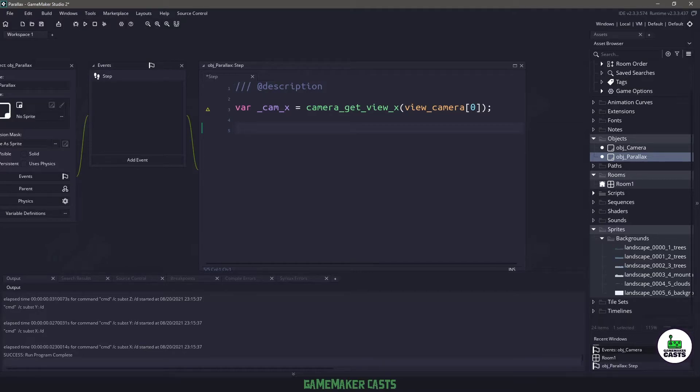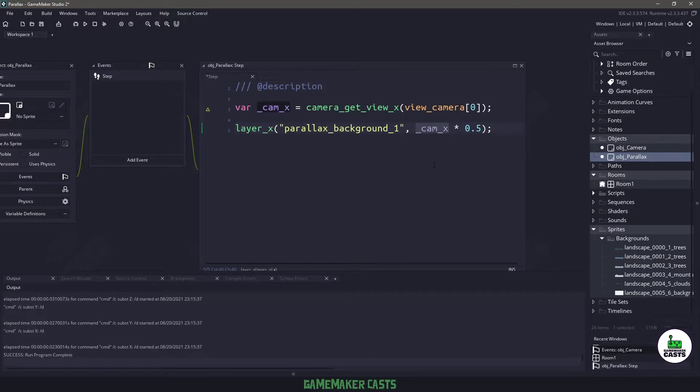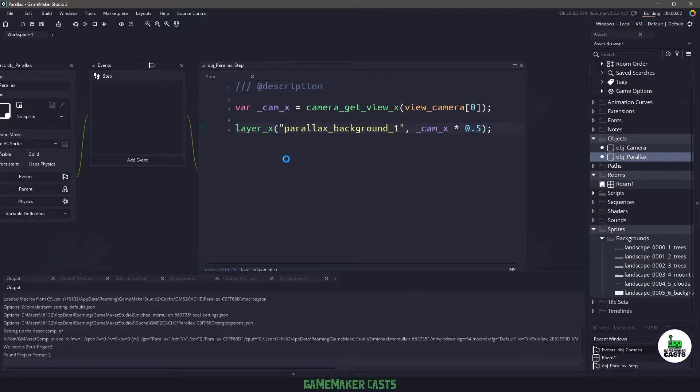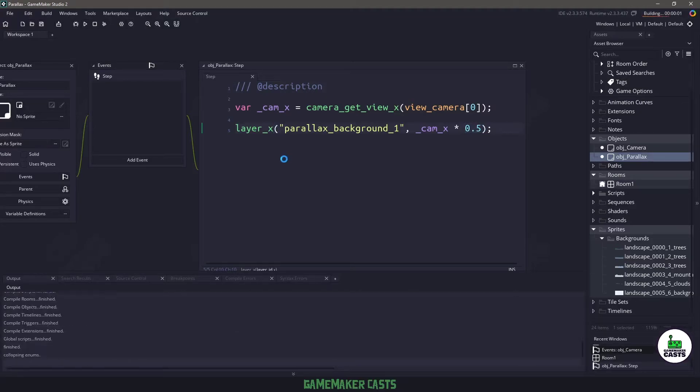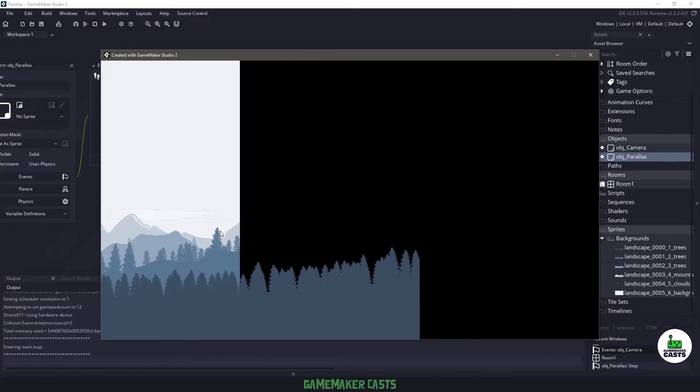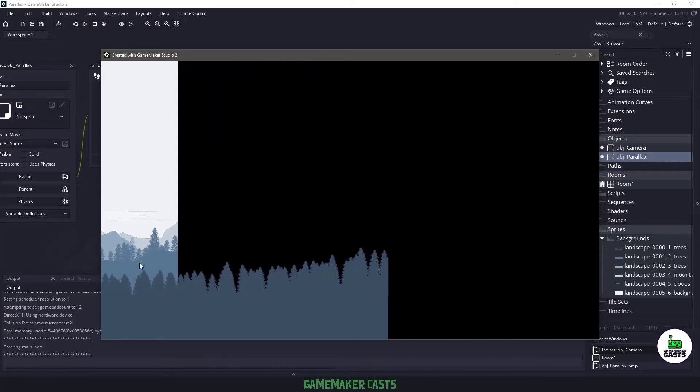For instance, if I take the first layer and I assign it to the camera's x position and multiply that by 0.5, so I'm actually times that by half. If I hit F5 our camera is going to be moving and you'll see that parallax background number one is scrolling over.